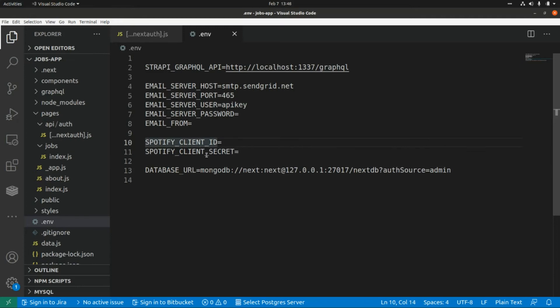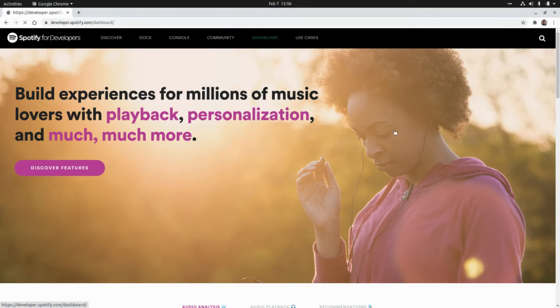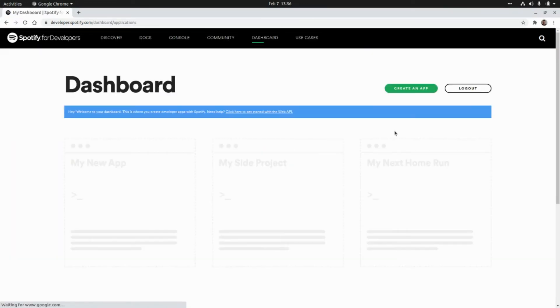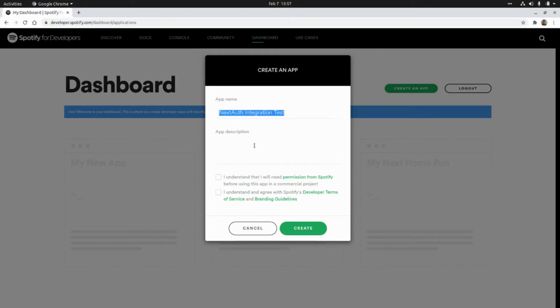Okay, now let's go to Spotify's developer portal so that we can create an application and get our client ID and client secret. So we have to go to developer.spotify.com and we need to go to Dashboard, and here we need to click on Create an App. Here we need to add a name and a description for our app. So this is NextAuth Integration Test, and I'm going to use the same for the description. We need to accept this and click on Create.